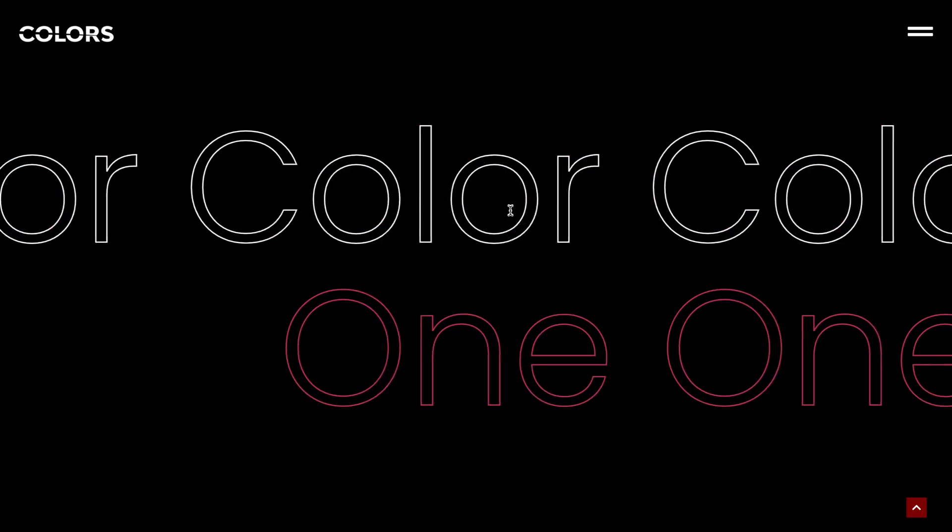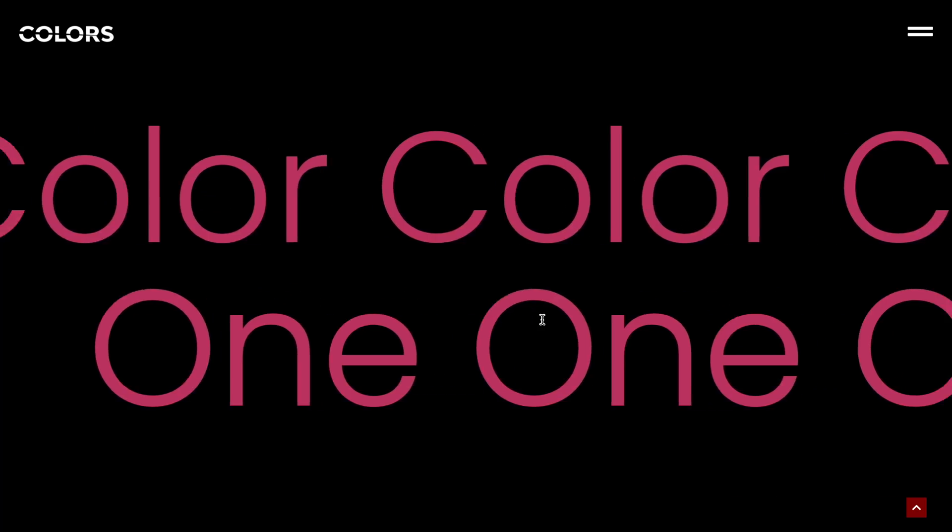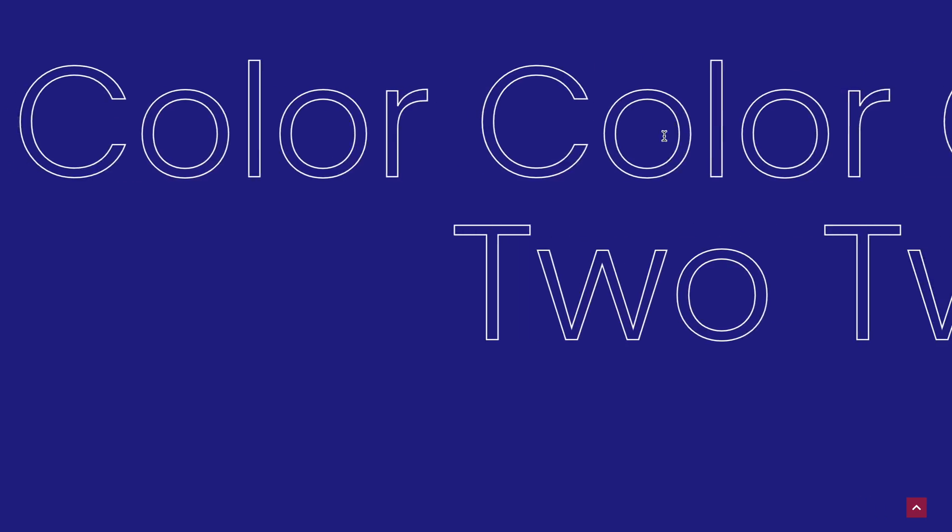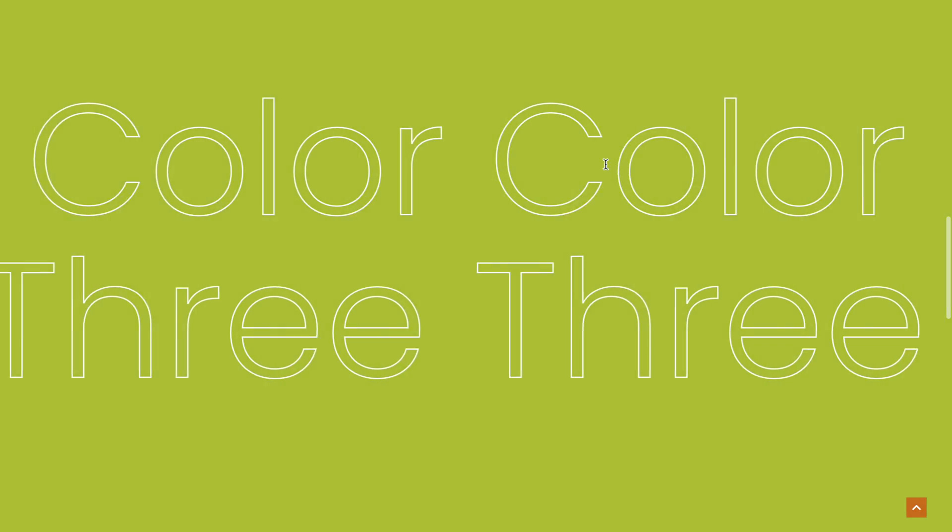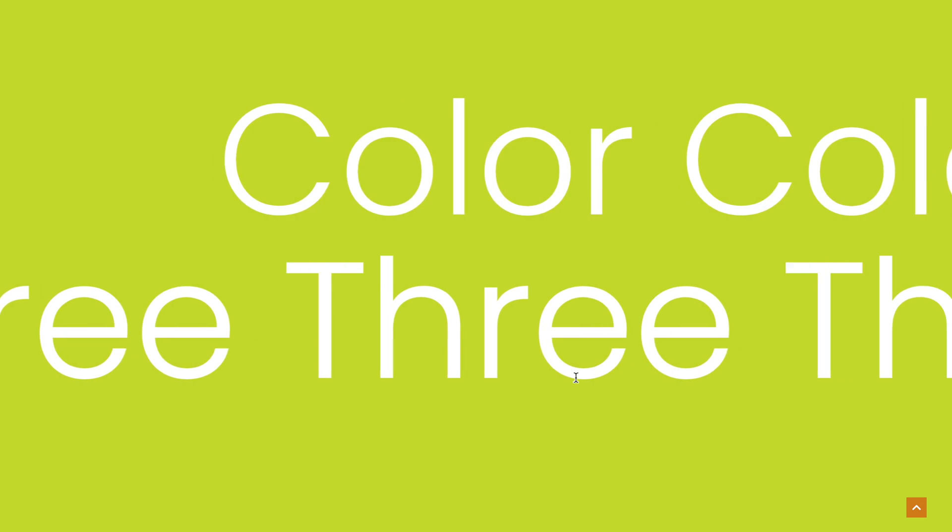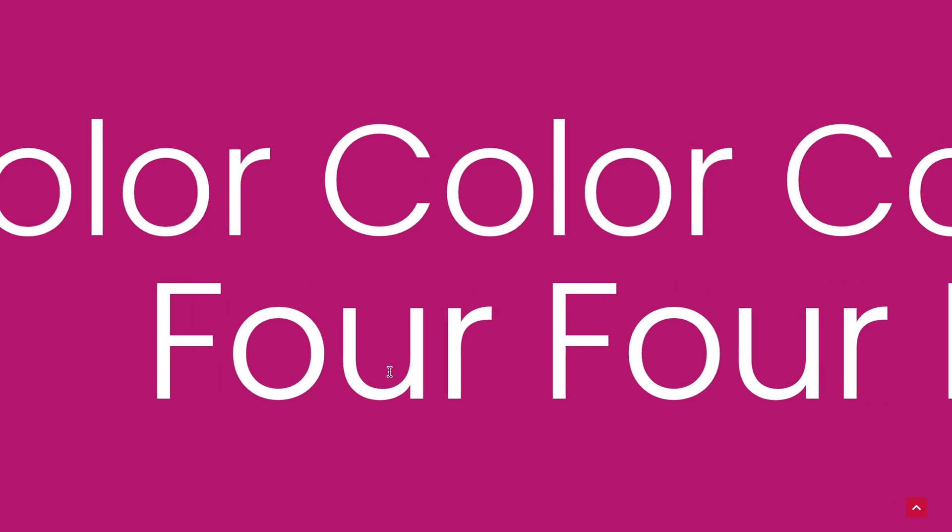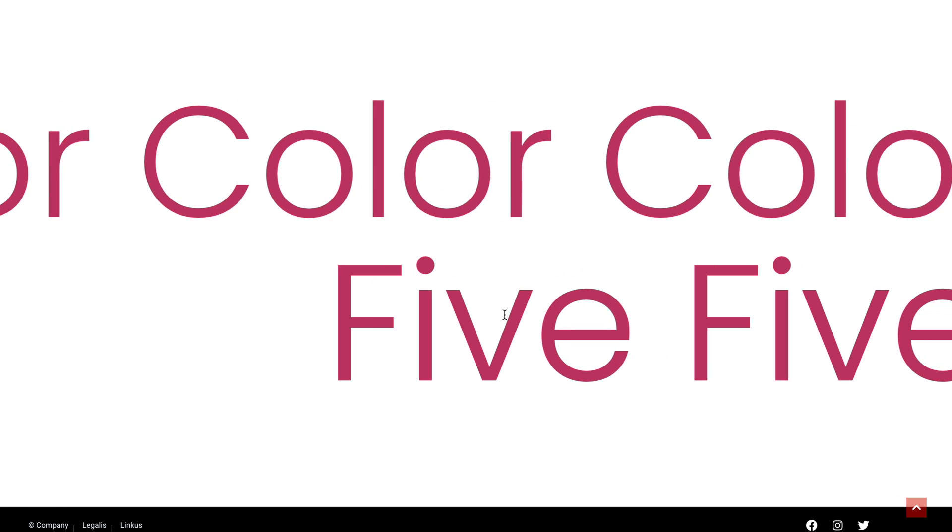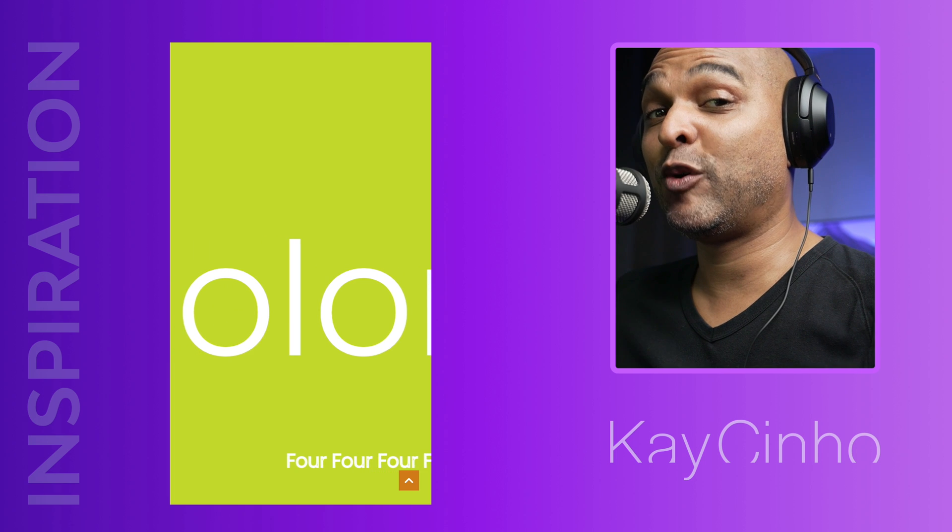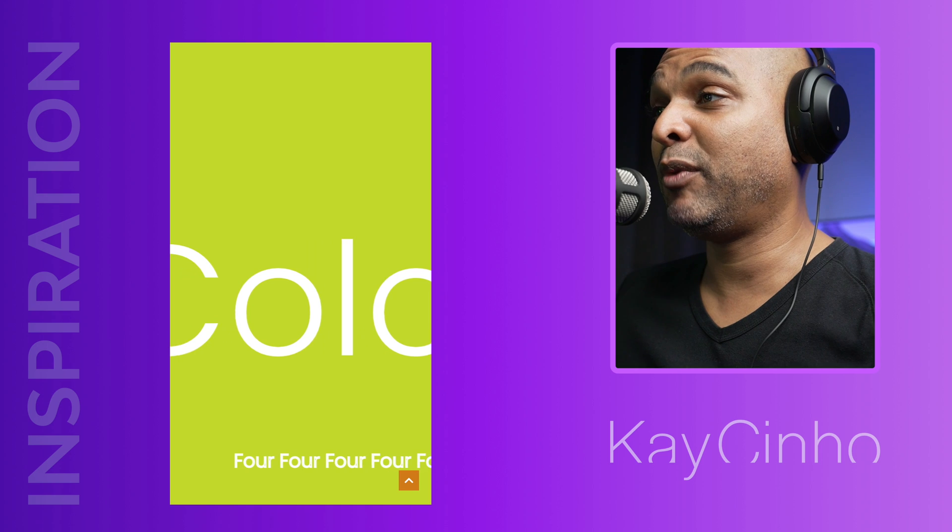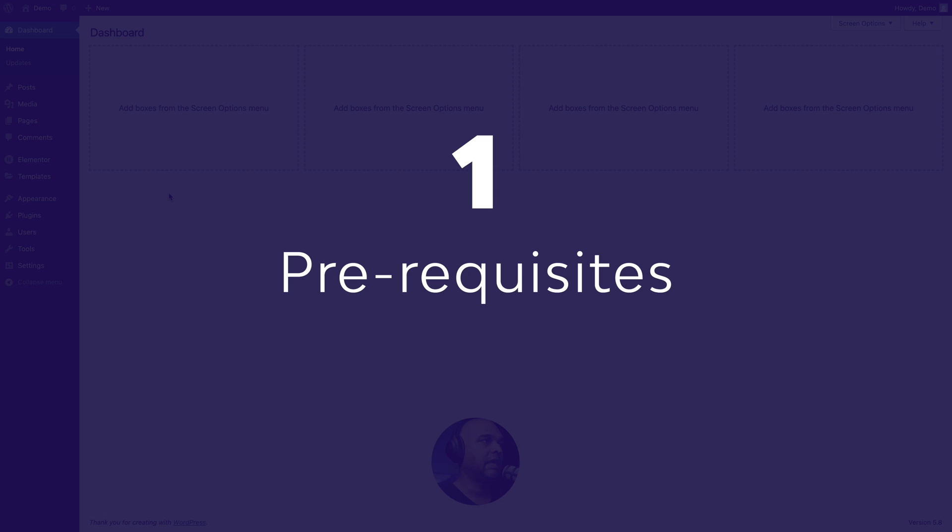In this video, I'm going to show you how to create this trendy automatically horizontal scrolling text with Elementor Pro without any additional plugin. And of course, it works on mobile too.